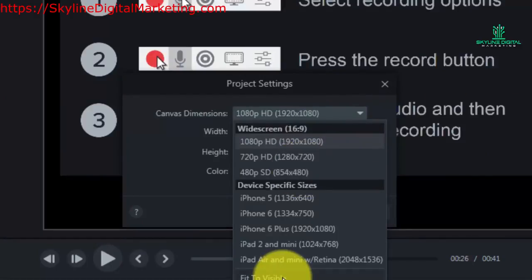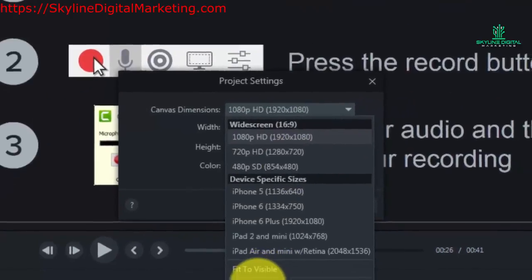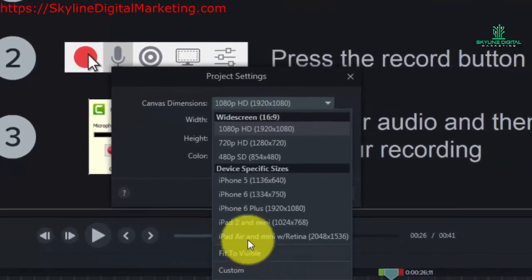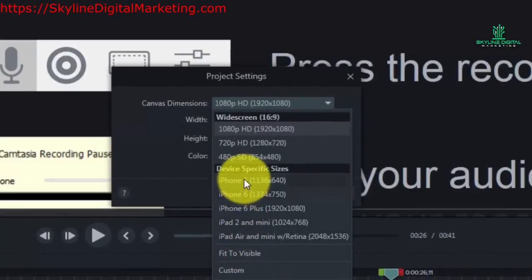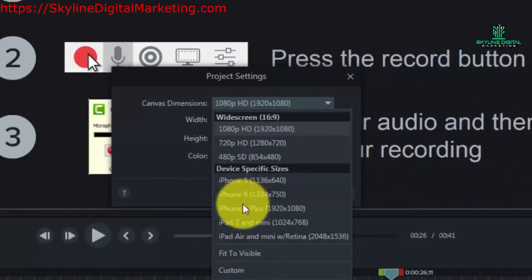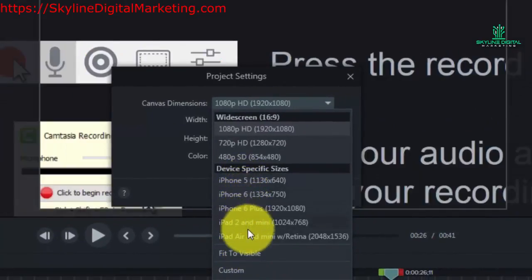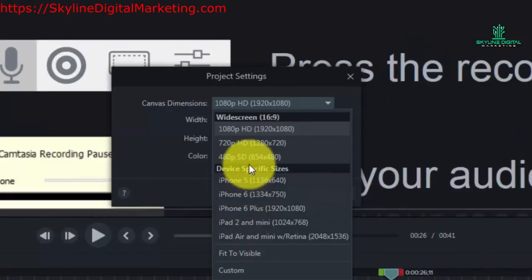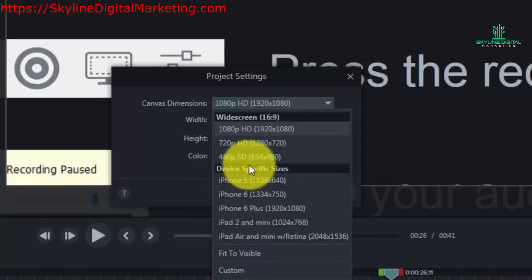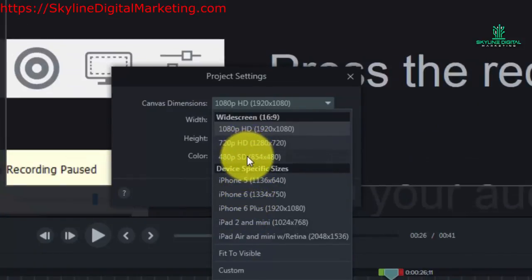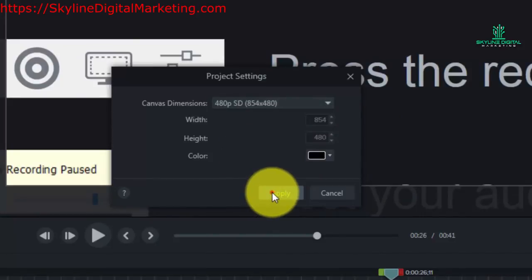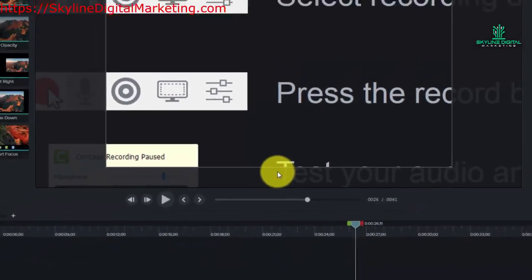We can use fit to visible or we can customize it. We can customize it for any device. So in this particular case what we're going to do is we're going to customize it for 480p and click apply.